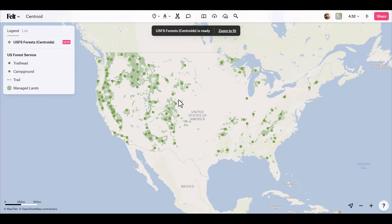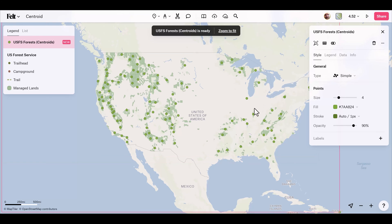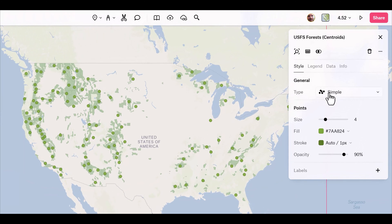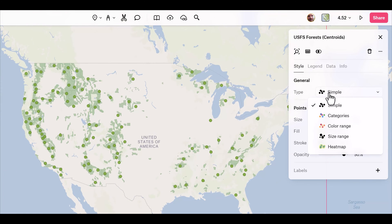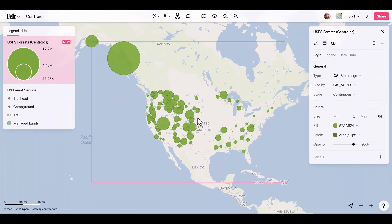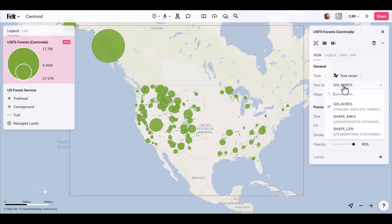Now I want to style these, so I'll select the layer. They're already green, which is great. Under general type, I'll switch this to size range. Now we're starting to get a cool visual. I'll go to size by category and select GIS acres from the drop-down.